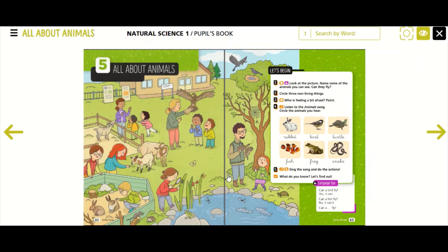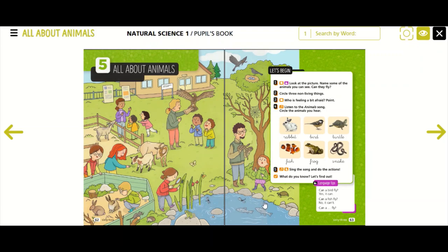Now look at the pond. There are two fish, there are two dragonflies, there is a turtle, and there is a frog.